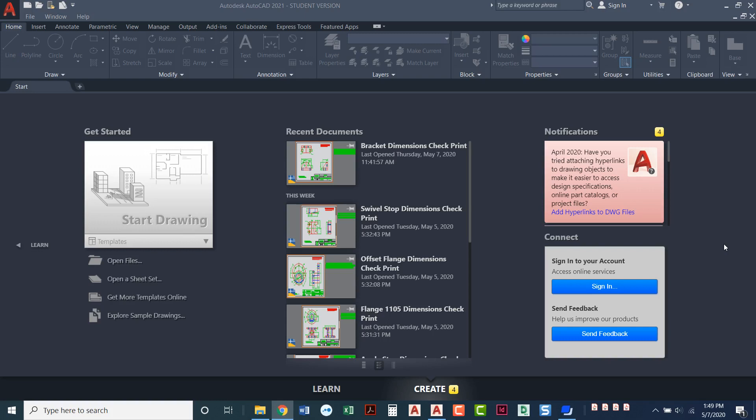You've got two different pages that we have access to. We're in the create page. If you look down here we can see the word create at the bottom. There's also a learn page that we'll take a tour of.